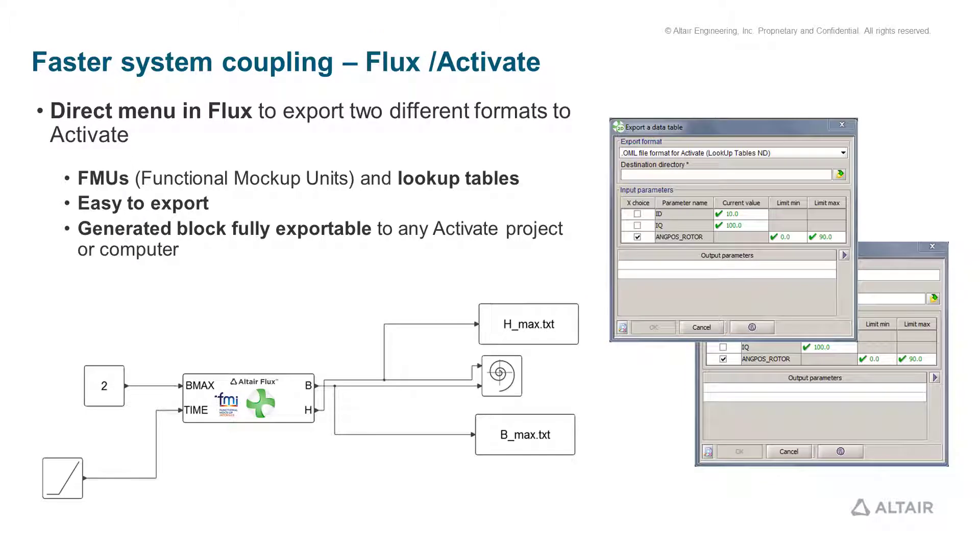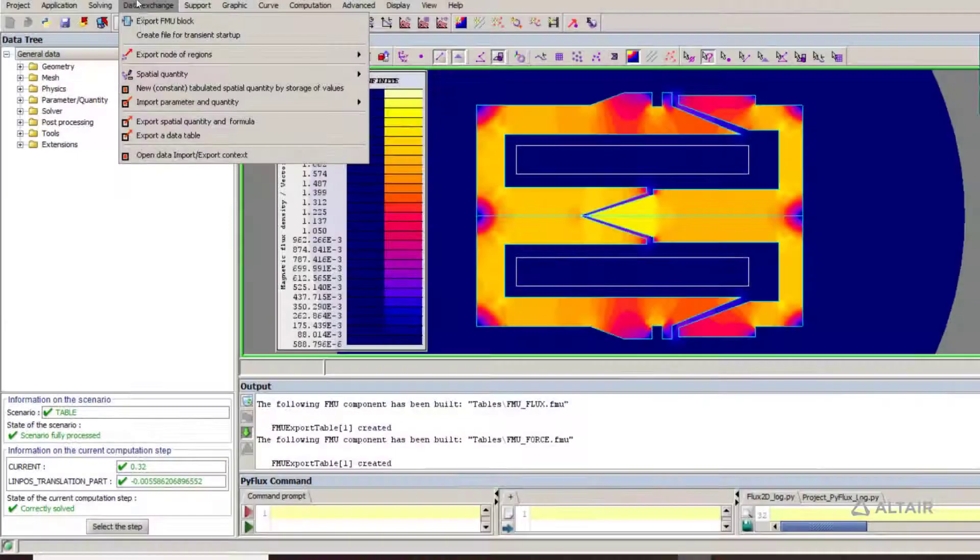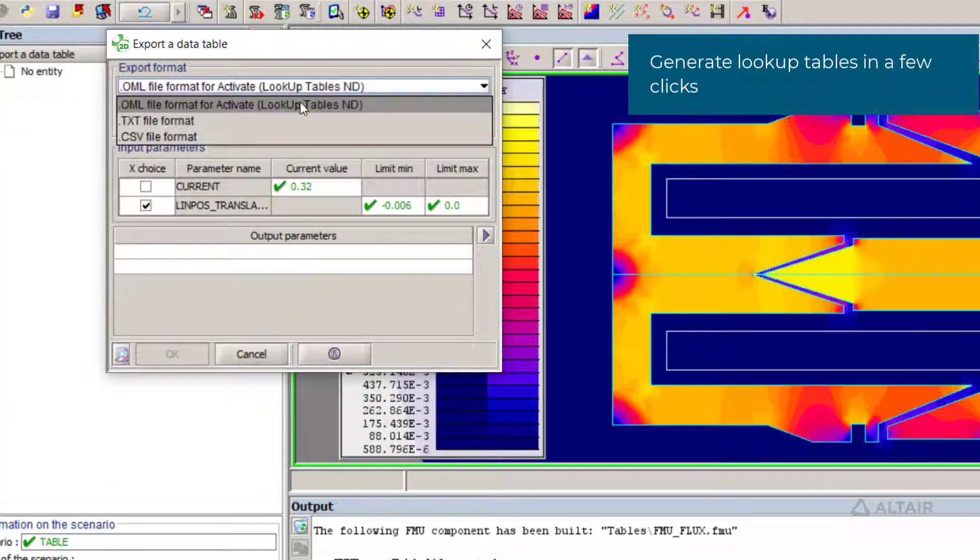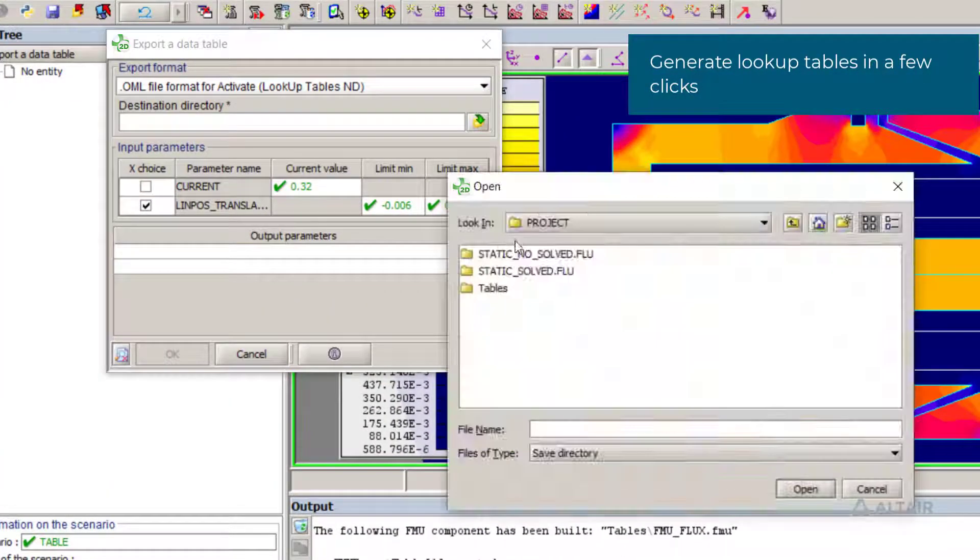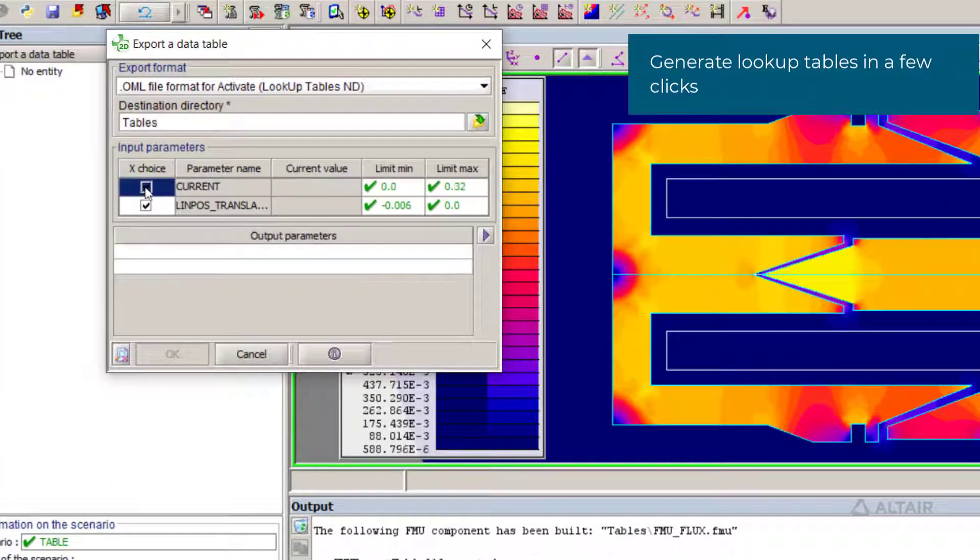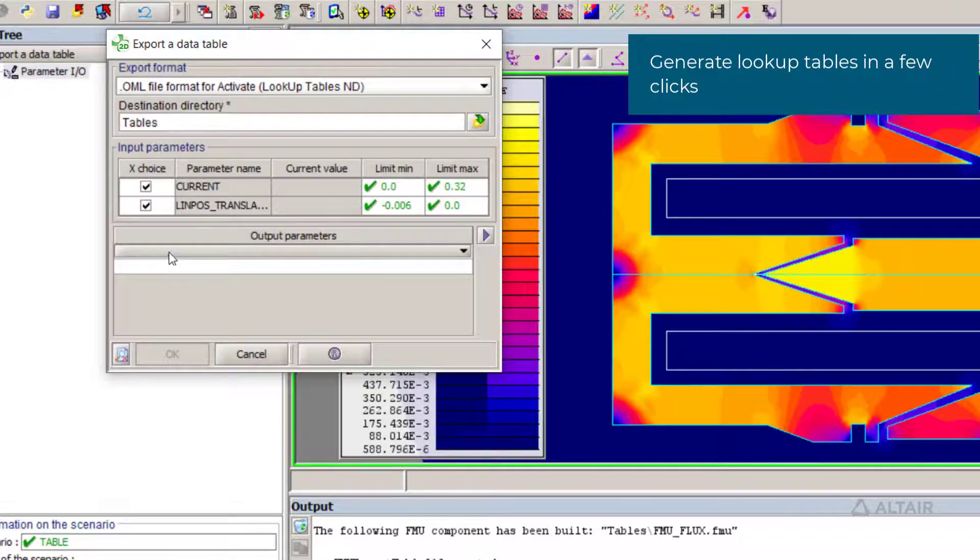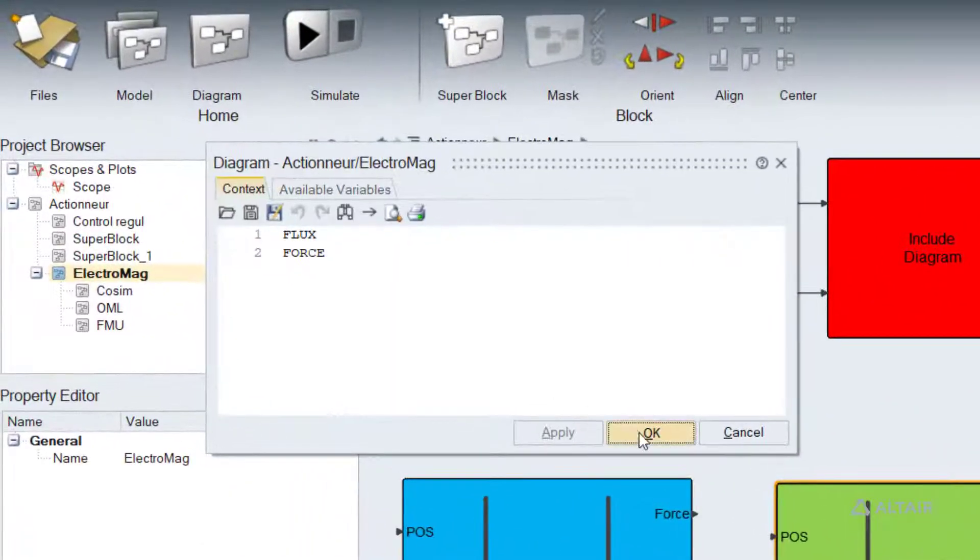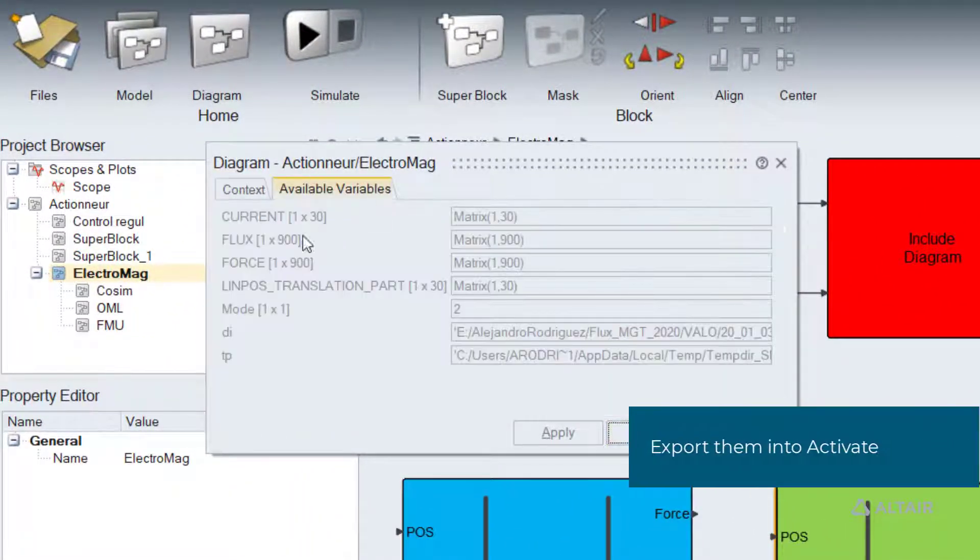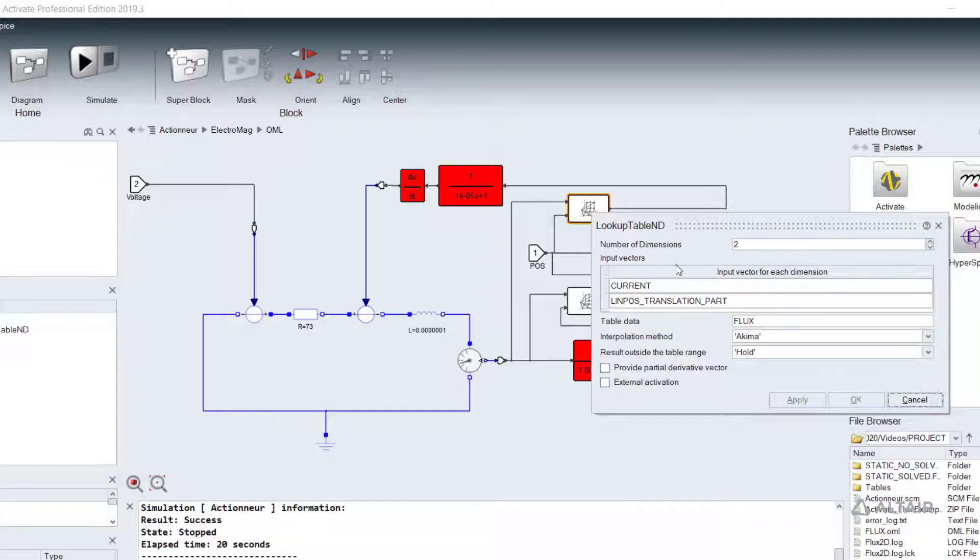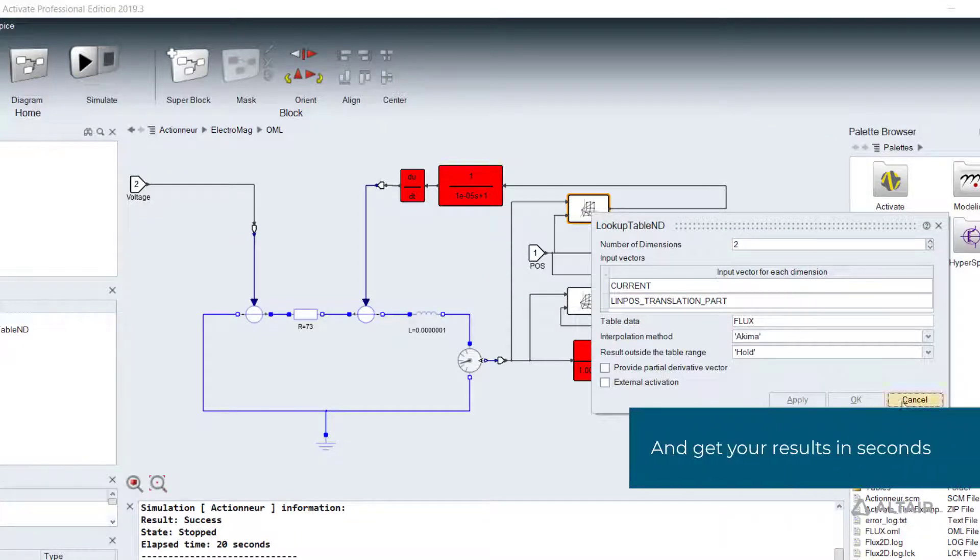Fast system level simulation can be performed linking Flux with Activate through lookup tables. Activate will interpolate values from tables generated by Flux, saving time without accuracy lost. A lookup table of any variable can be generated in seconds and used as a regular block by Activate.